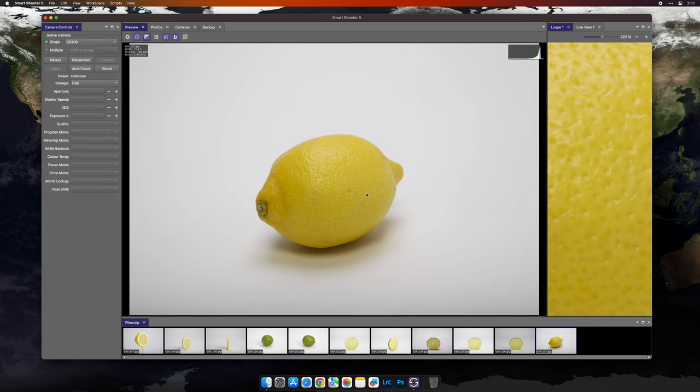As you can see, Smart Shooter 5 has some great new features that allow you to build exactly the workspace that you need for your specific workflow. That's the My Workspace feature in Smart Shooter 5.